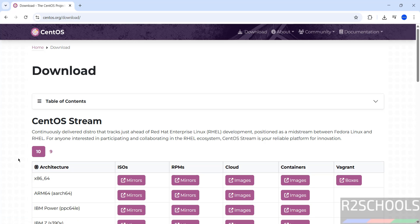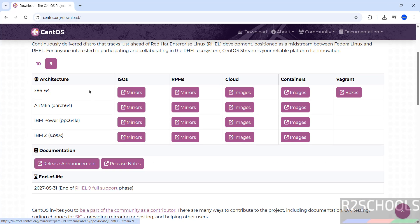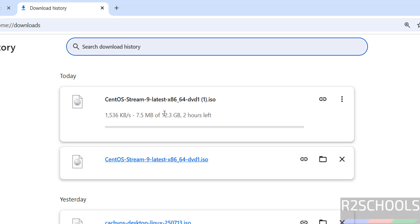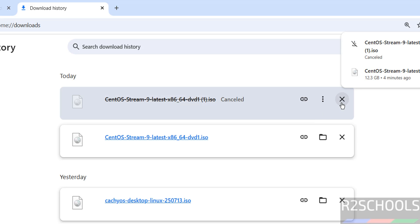We have version 9 and 10 available. Click on 9. Here we have the architecture options: ISOs, RPMs, Cloud, and Containers. Click on ISOs mirrors. The download will start — the size is about 12.3 gigabytes. I am canceling this one because I have already downloaded it.